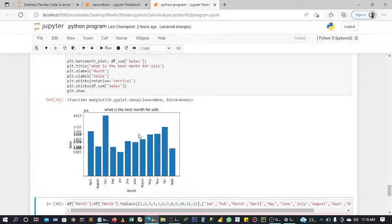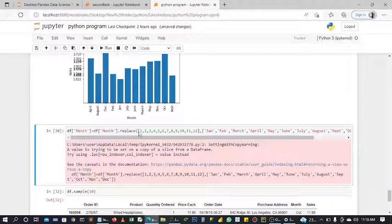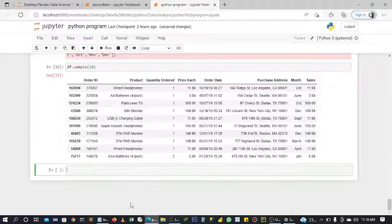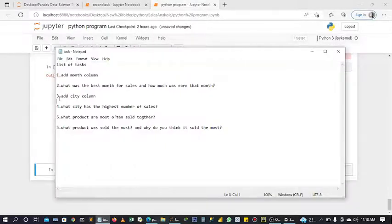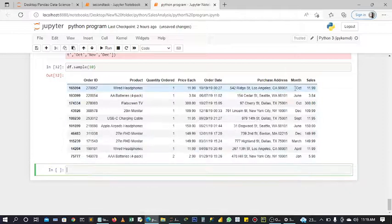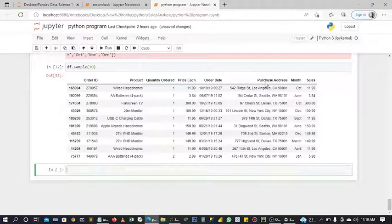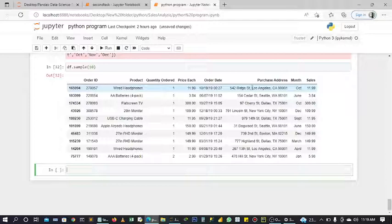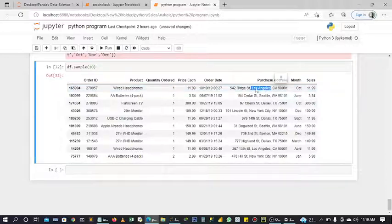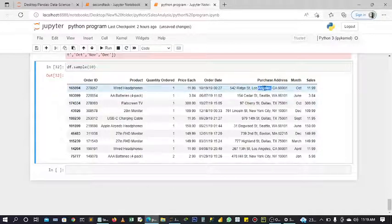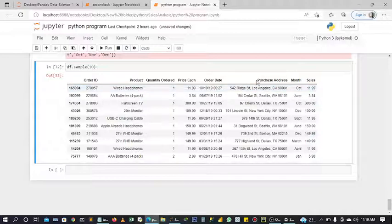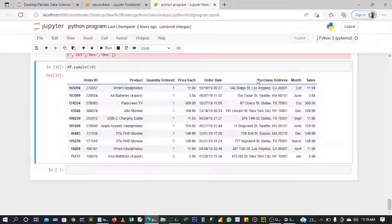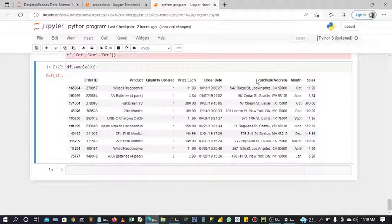Let's continue. Now we are going to be adding our city column. To do this, we are going to get our city column from here. This is our city column. These are the cities we are going to be getting because this is the city that we are looking for. This is the address of our clients, their address where they are purchasing from.